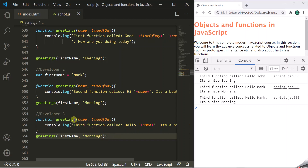Every time we call the greetings function, the last definition of that function is being called. In real life, a JavaScript file might be tens of thousands of lines of code with several developers working on it. By mistake, developers may name their function or variable the same as one already defined. That's why it is very important to make these variables and functions private, so that a new definition will not affect the previous definition. How can we solve this problem?